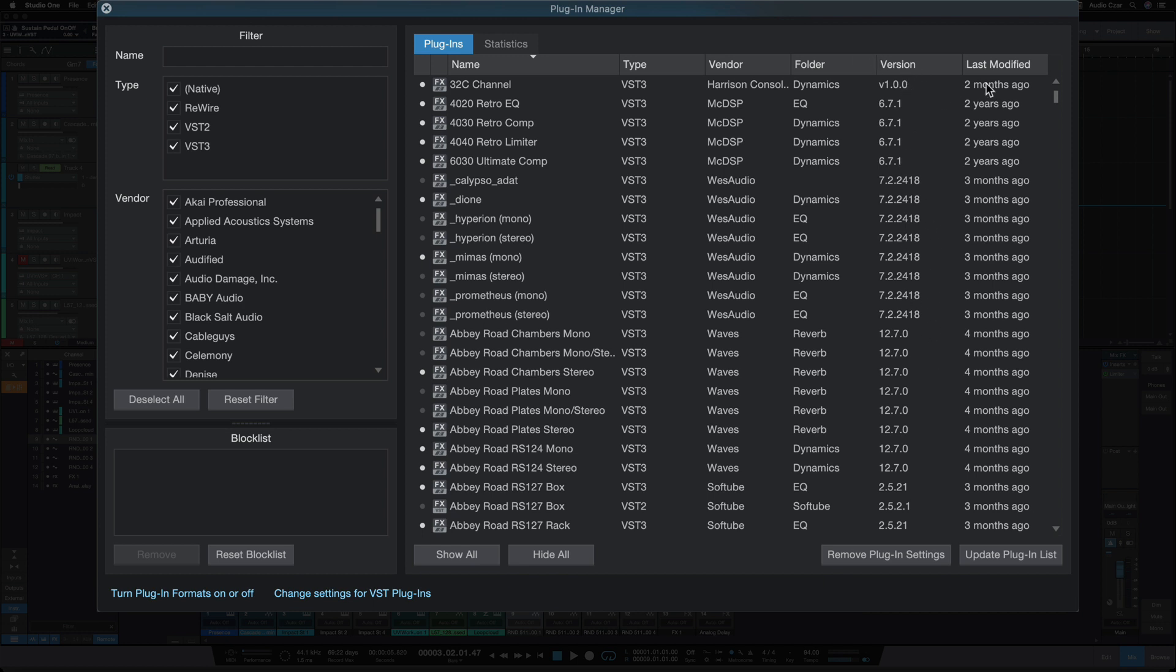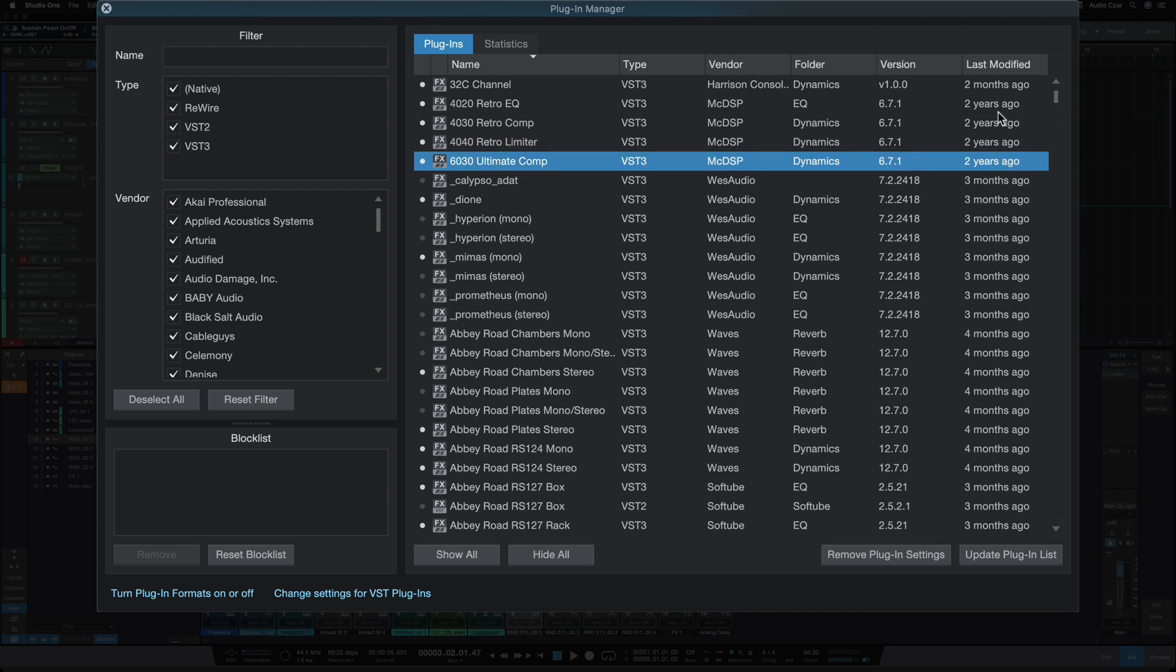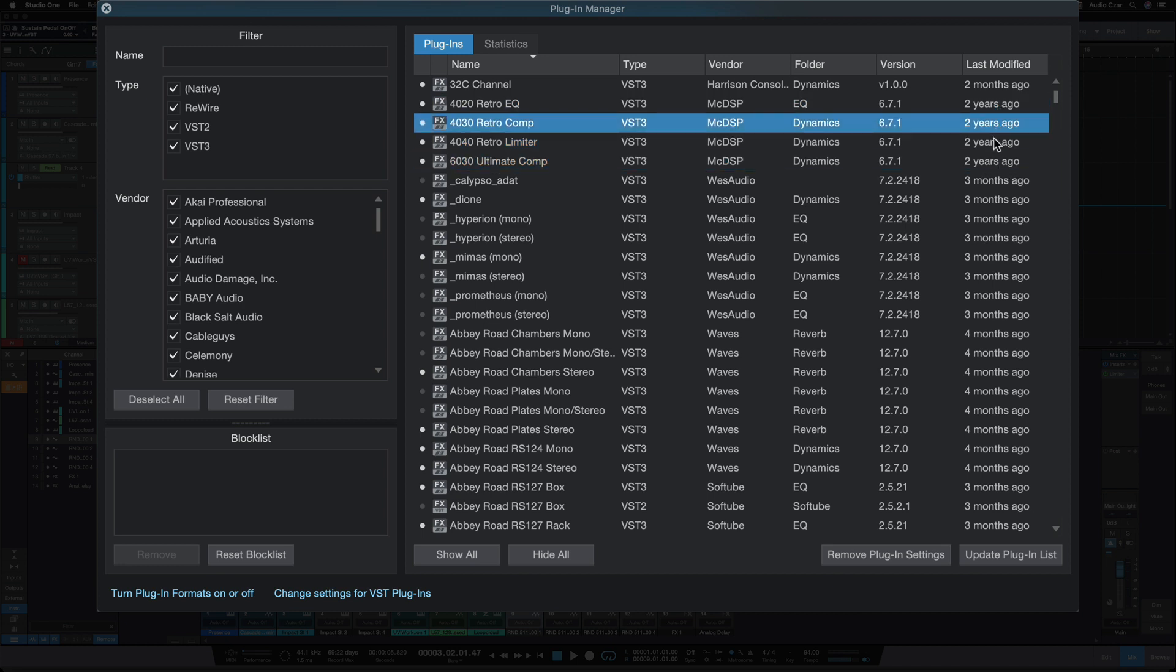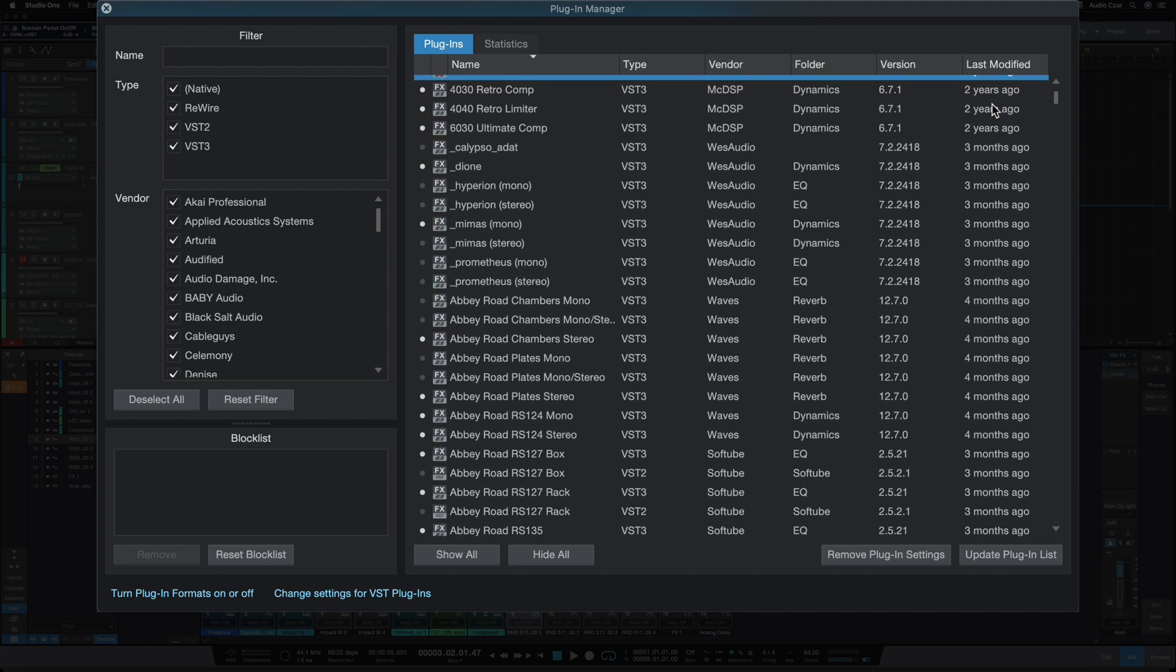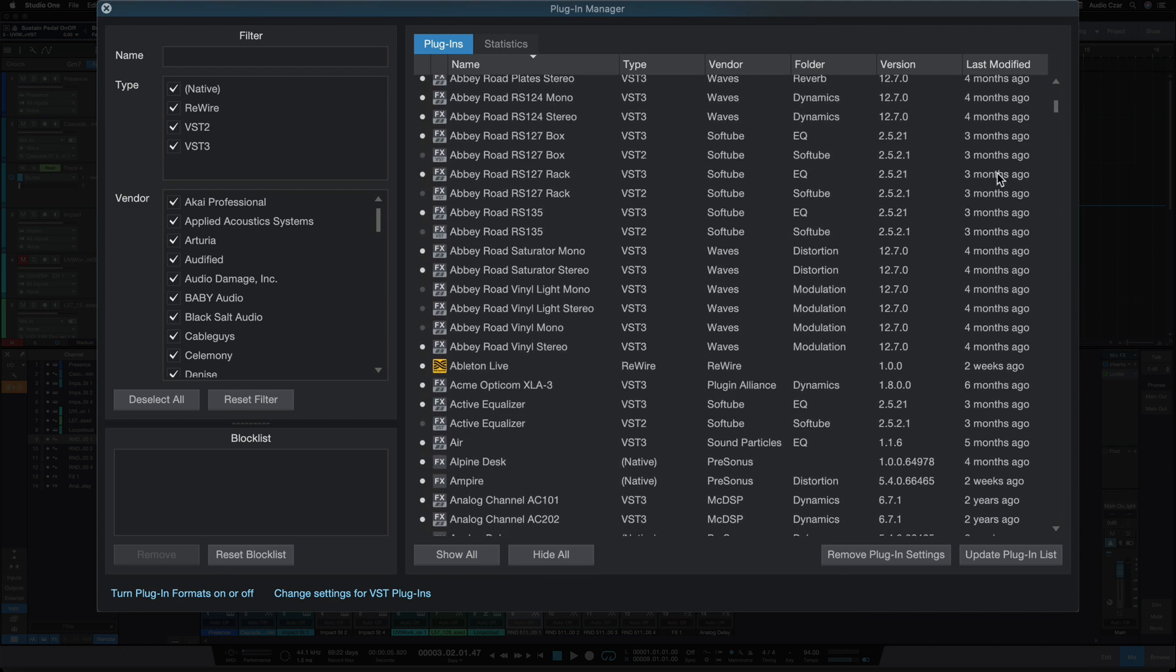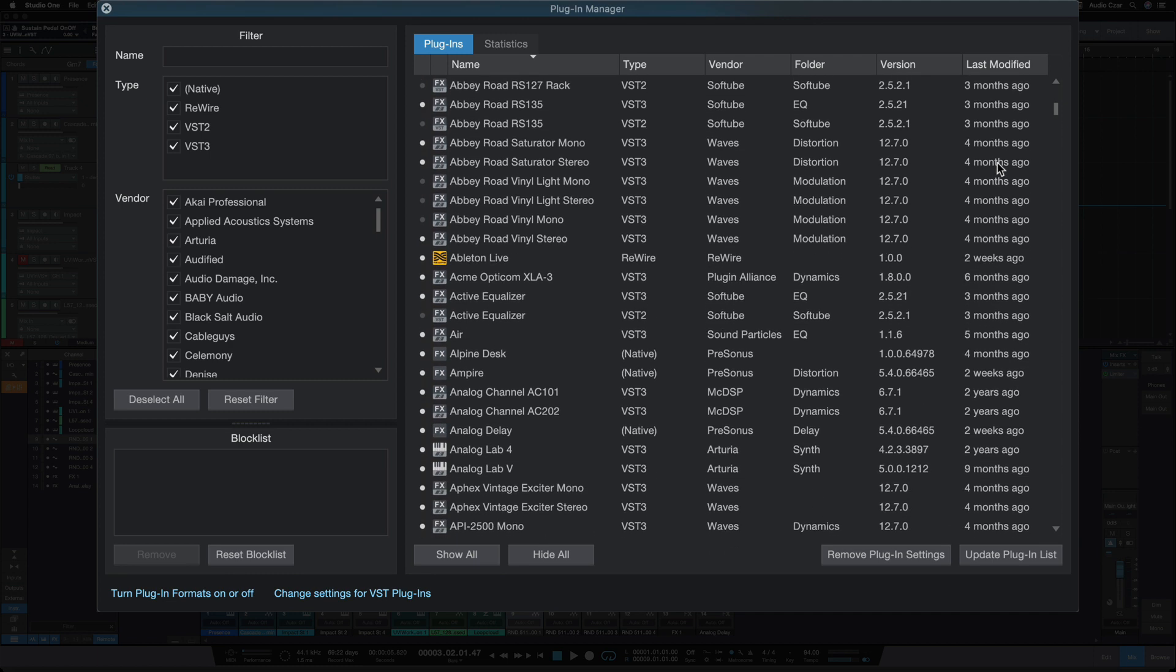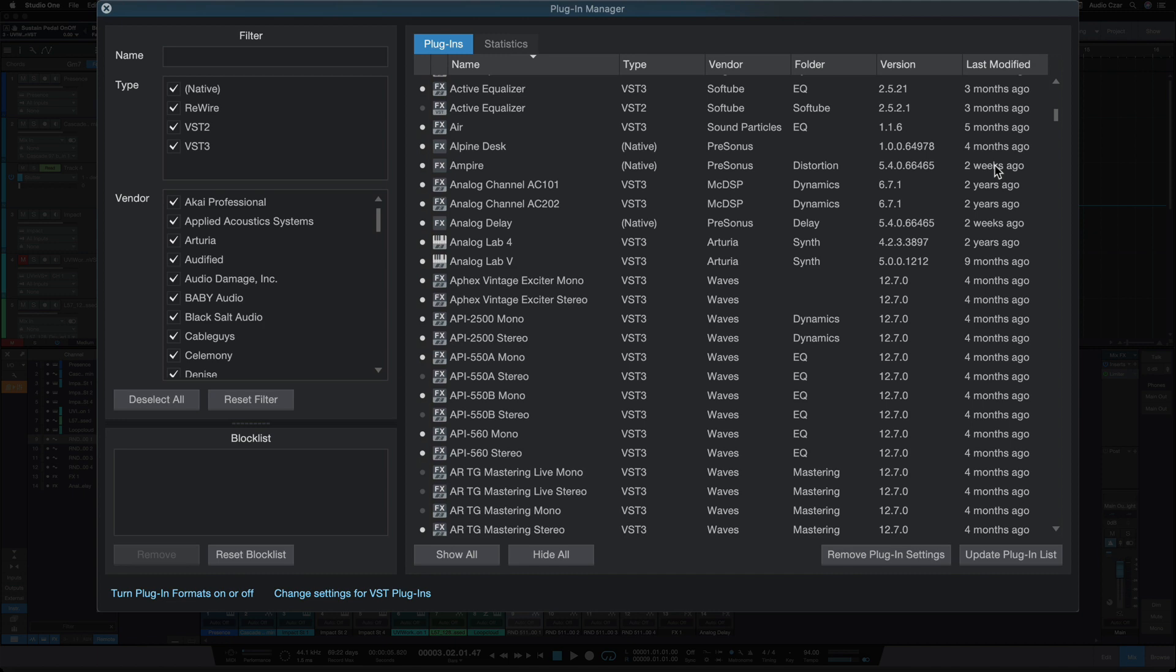And last modified is really interesting as well. So we can see here my is maybe about right. The McDSP, my McDSP plugins here shows two years last modified. Curious where they're getting this information from, because I know I installed these less than a year ago when I got this new iMac. I guess that's been a year now. It still hasn't been two years though. So yeah, I'm not sure where they're getting these numbers from.